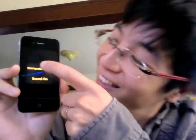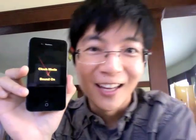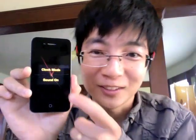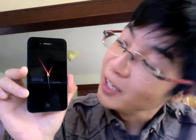But that's not all! You can also have a clock mode. Tap it over here and voila! A beautiful clock. What time is it? It's time for Apple to approve my app.